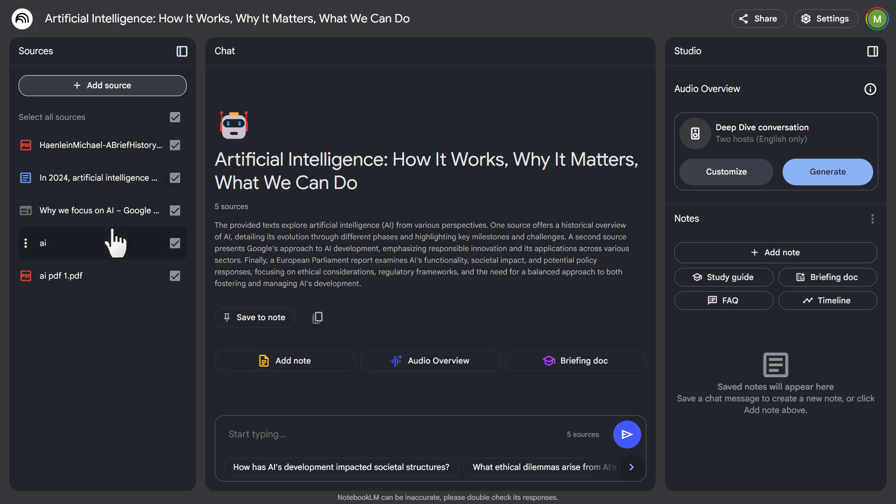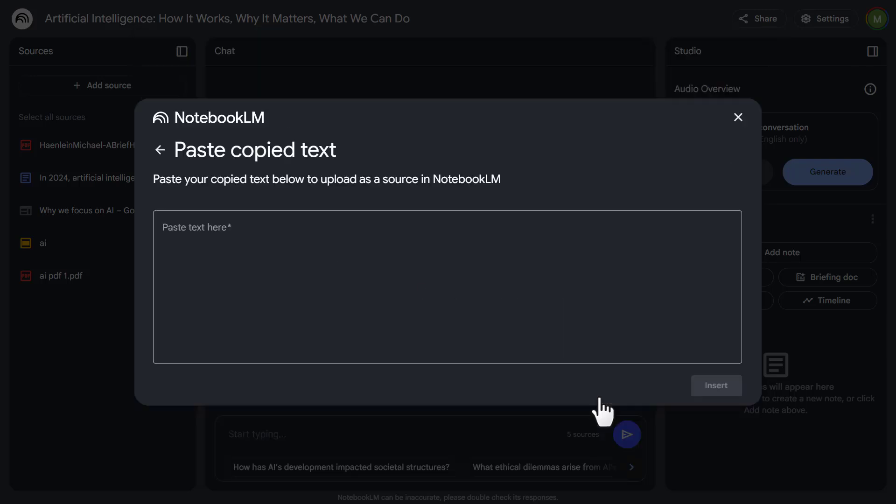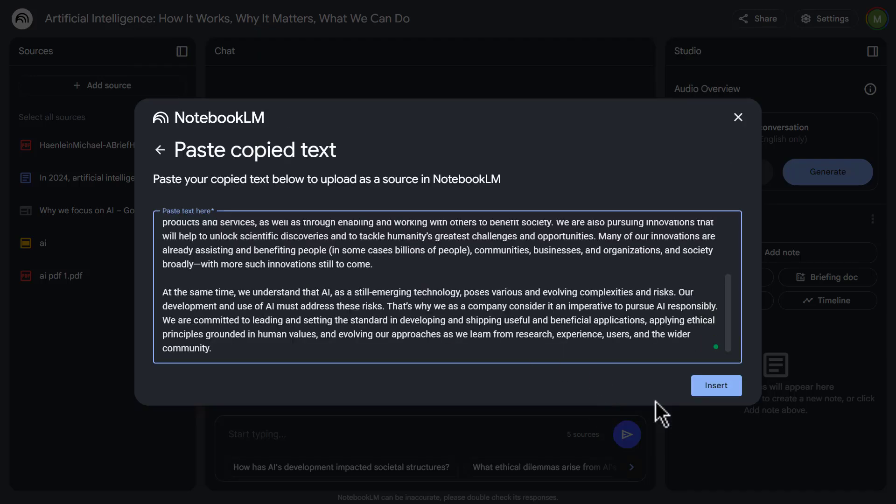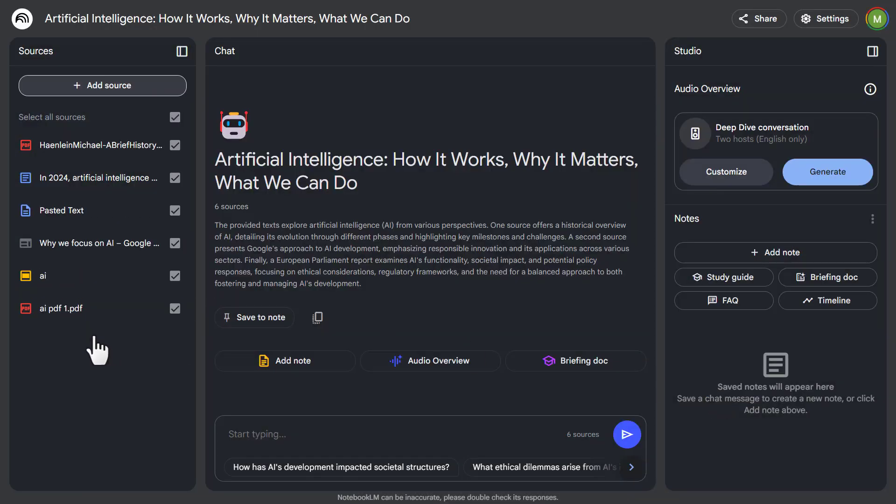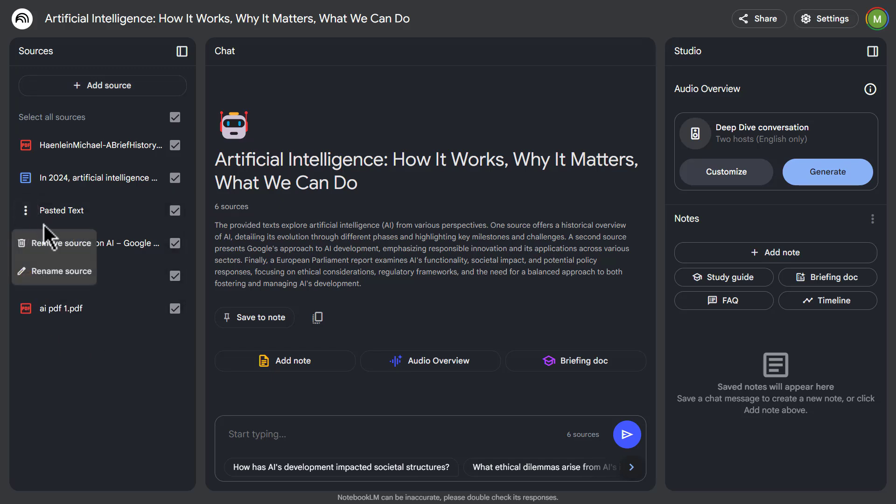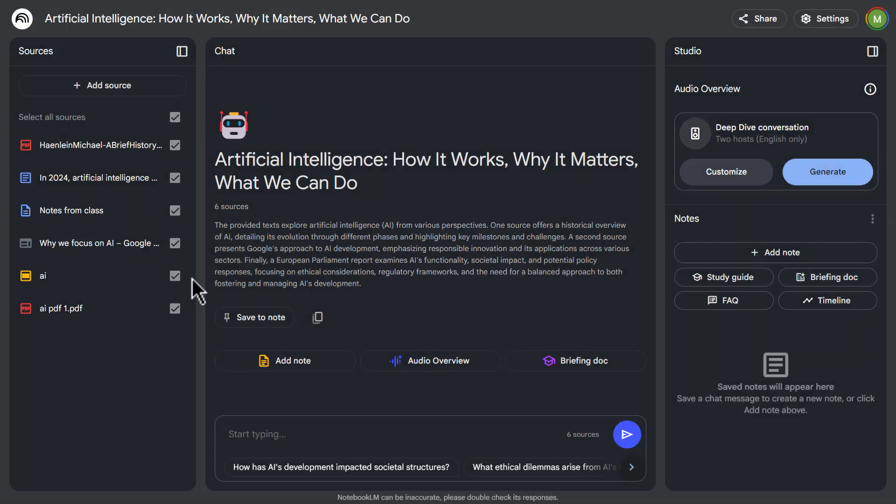And let's say we just came back from a class and we want to quickly add those notes. If I go back to add source, I can paste in the text here. So I copy text. I can paste in the information and hit insert. And then you can see right away we have this as part of what AI will reference. I don't want to have this called pasted text. So I'm just going to rename the source. I'm going to call this just notes from class just to keep things simple. So we have these six different sources.